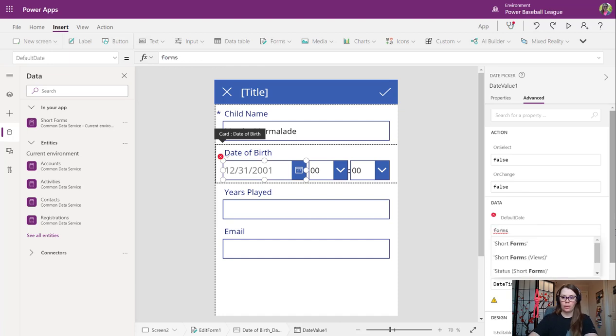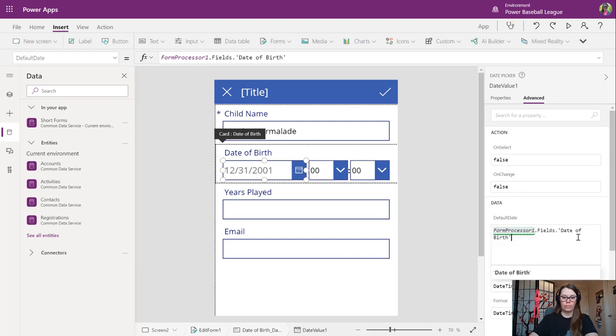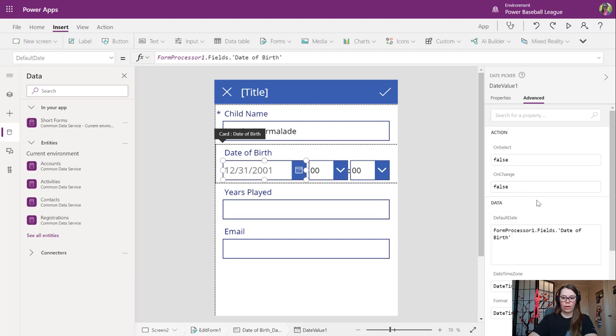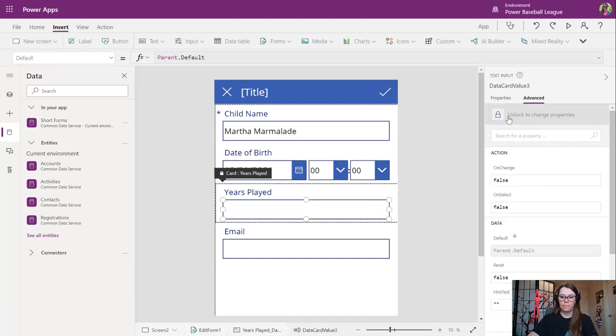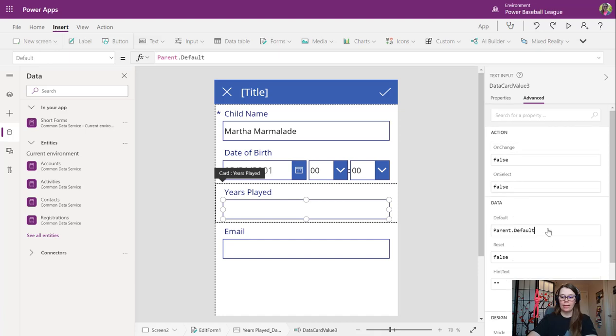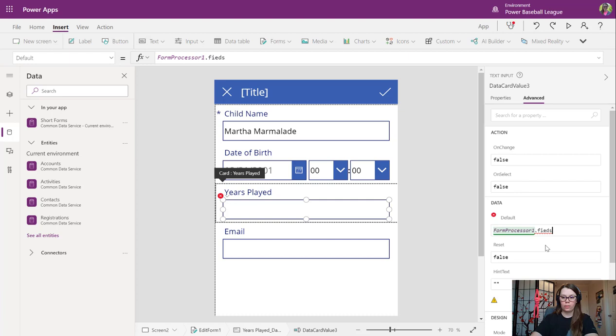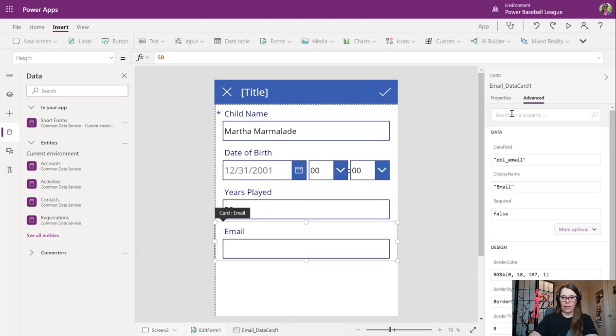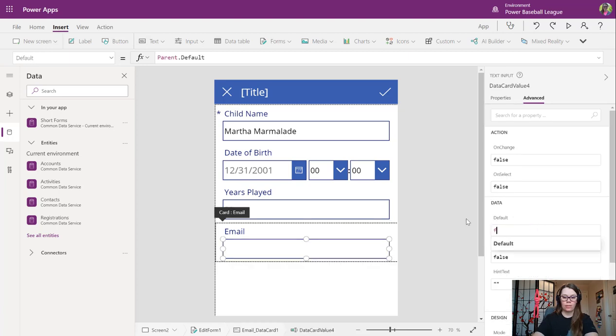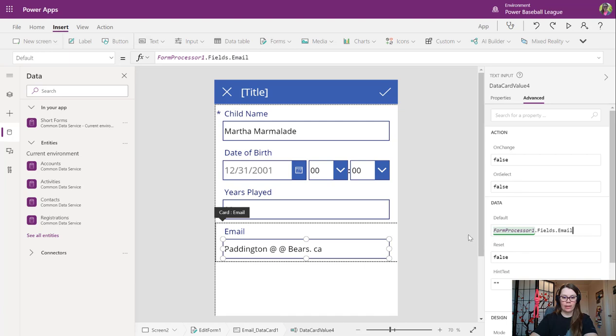We're going to do the same for date of birth. Let's see if we can do that here. Let's see if that will do what we want it to. Is that right? Probably should have that one pulled up. We can check. Let's do that in a second. Years played. Same thing. And email, last but not least. Testing my spelling today. Paddington Bear.